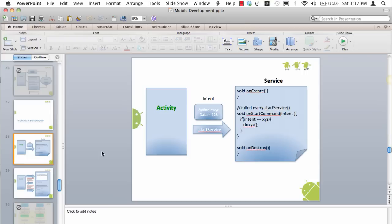If the service is not running, it will run the service the first time and the onCreate will get called. But let's say the service is running, nonetheless every time when you say startService, onStartCommand is called irrespective whether the service was running or the service was not running.